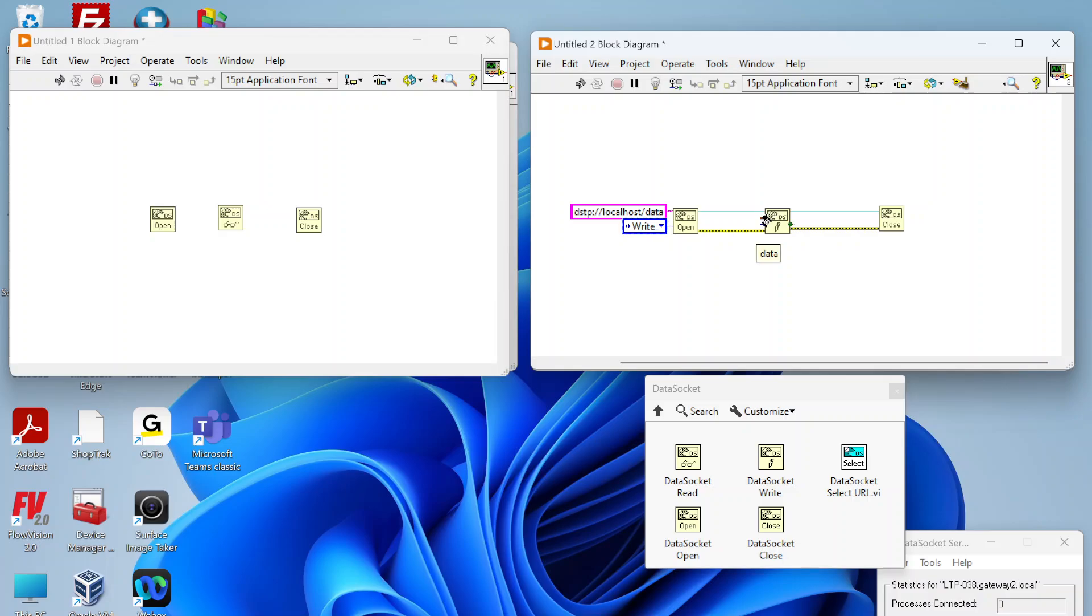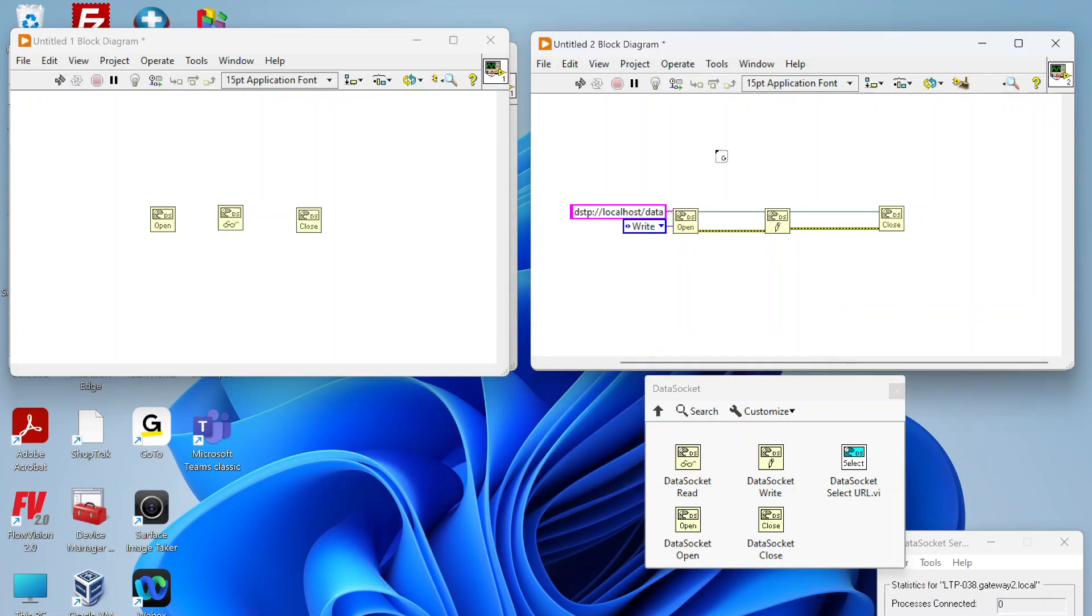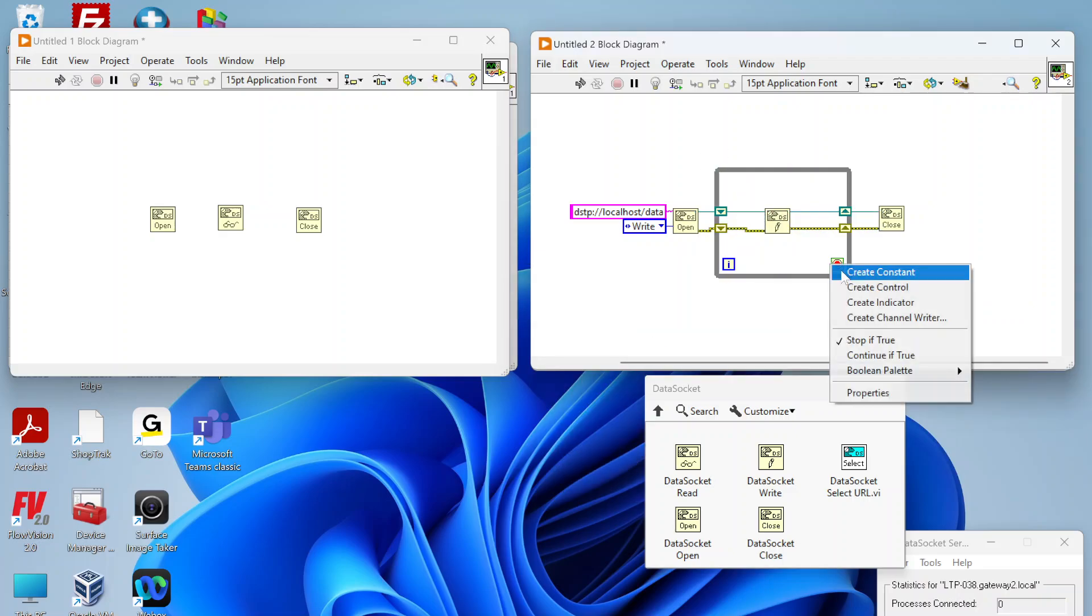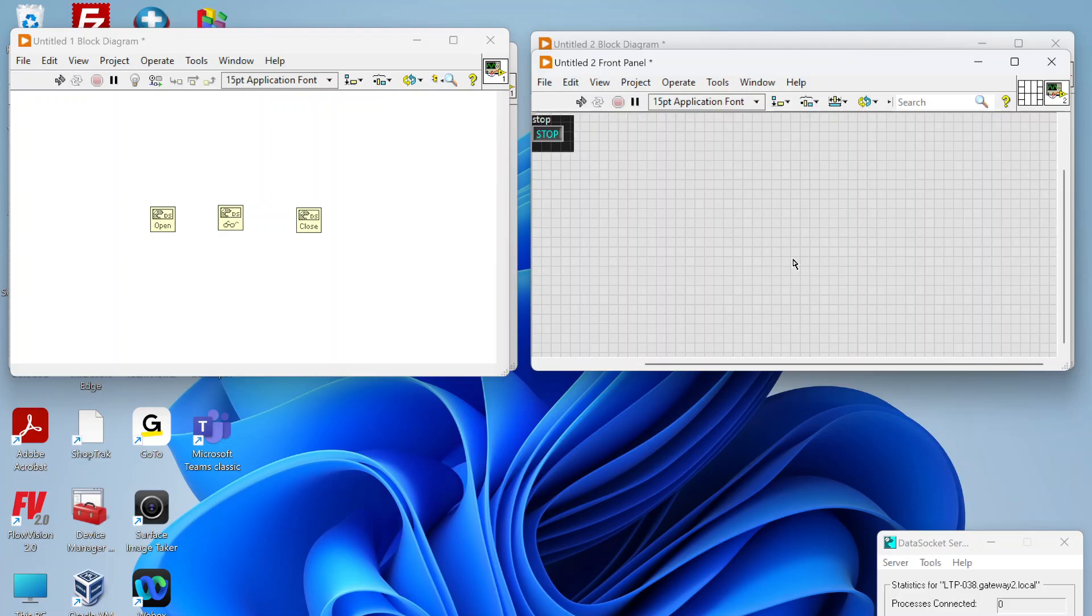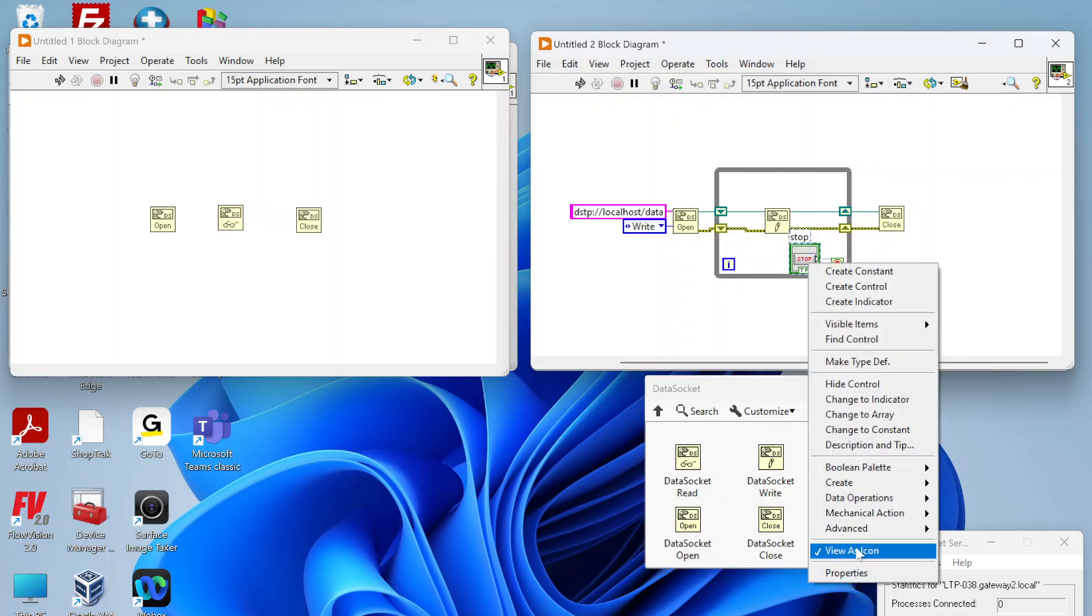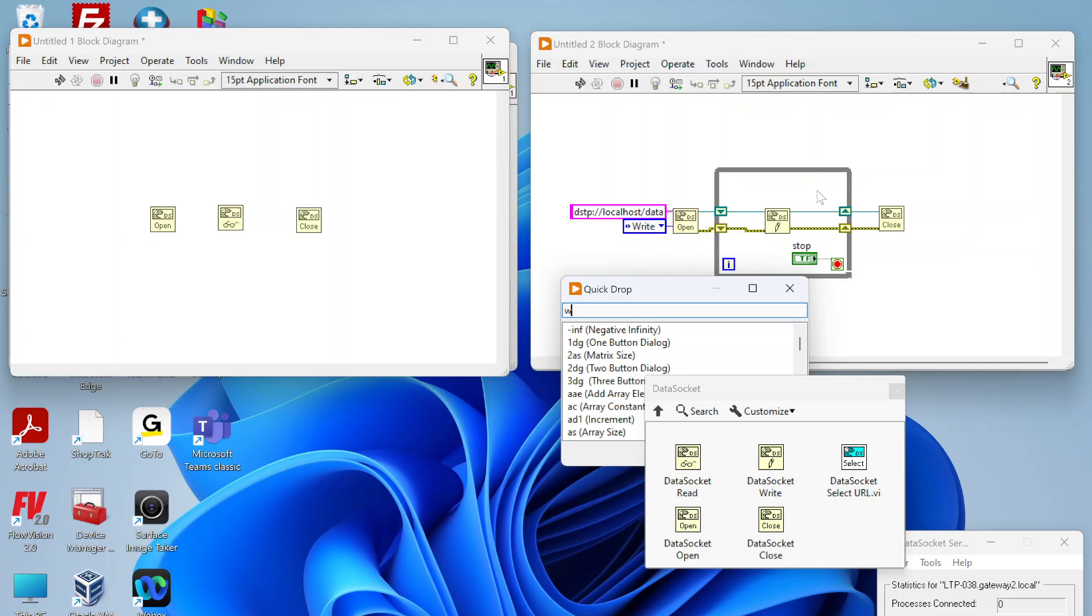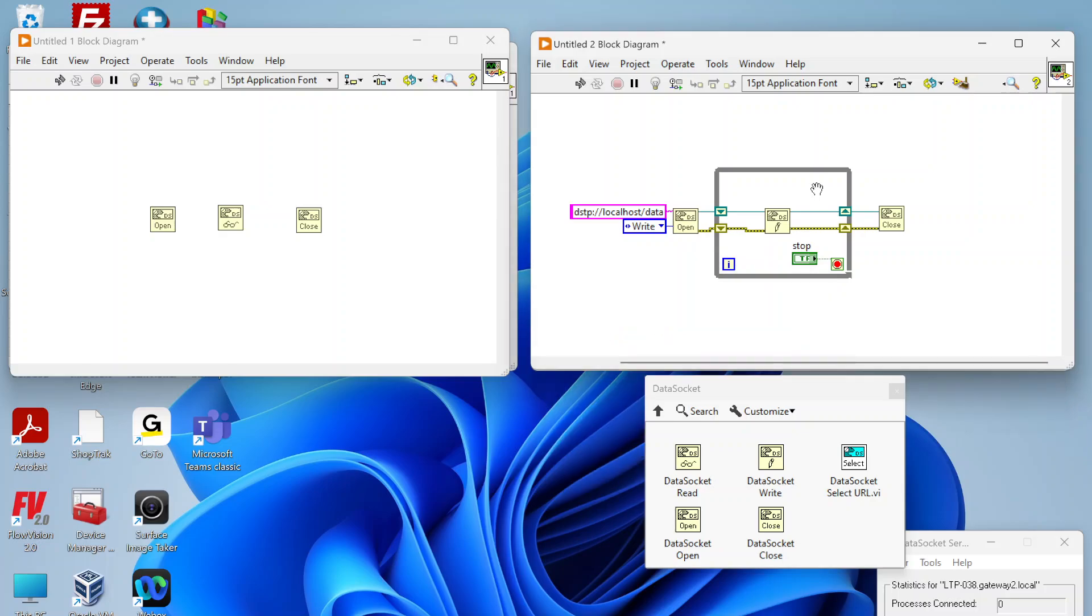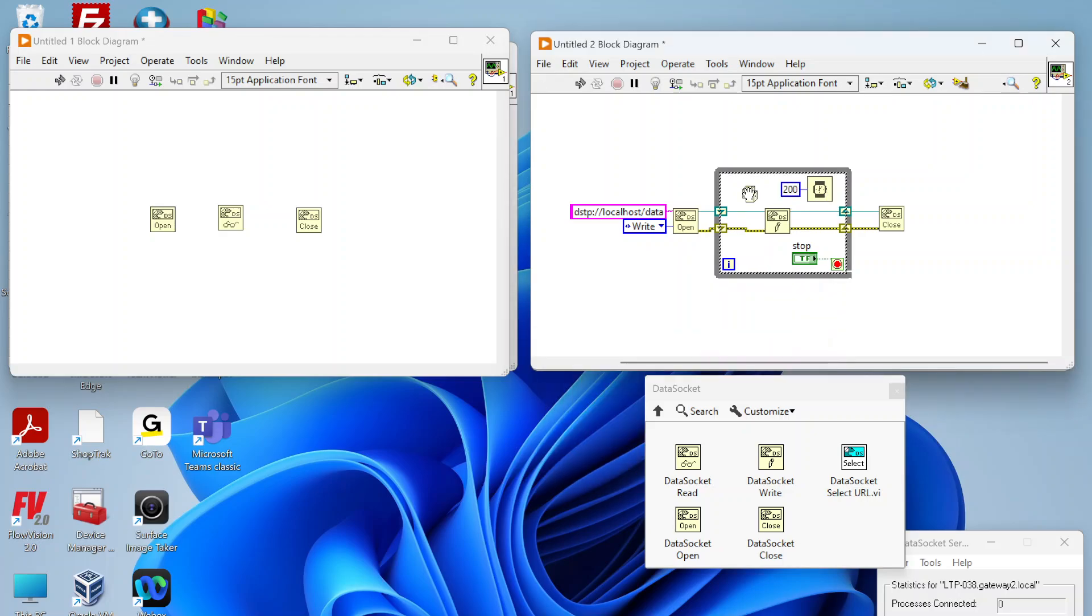The only other thing we really need to do is just write the data to the data socket. We're going to put a little loop around here, create a control to stop the loop, and add a little bit of timing. Let's say write every 200 milliseconds.